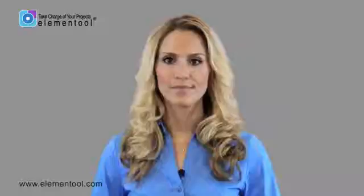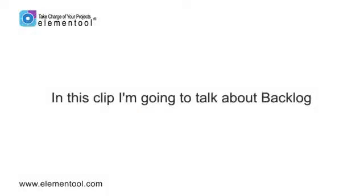Hi, it's Allison here again. In this clip, I'm going to talk about backlog.